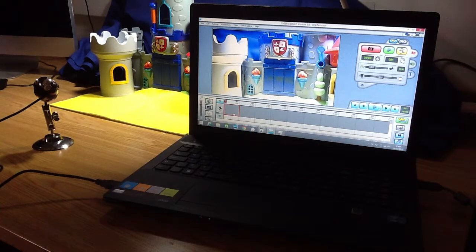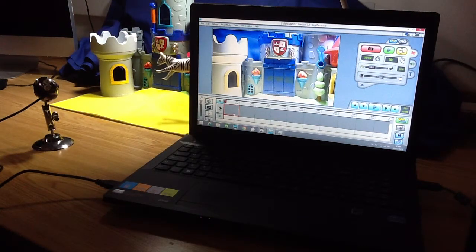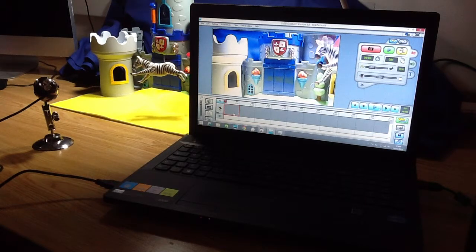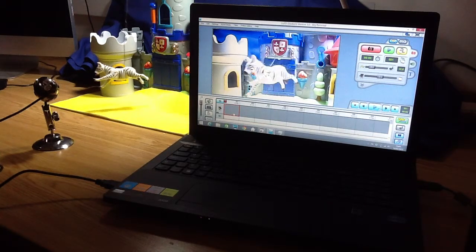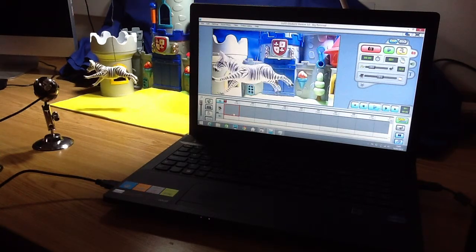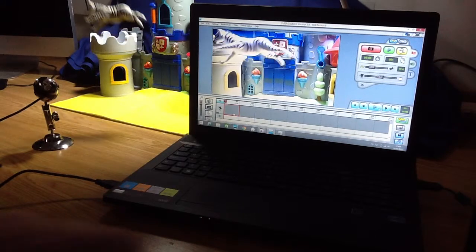We can have a quick look at using the rig removal tool in Zoo 3D. I'm going to use it to try and make a short film of this zebra flying across in front of the castle.